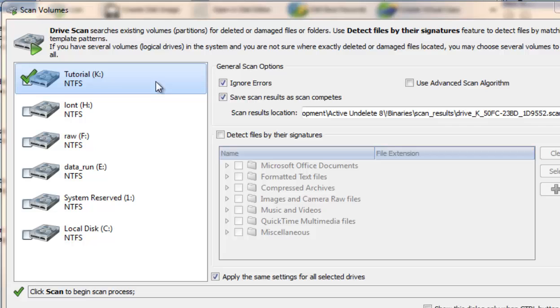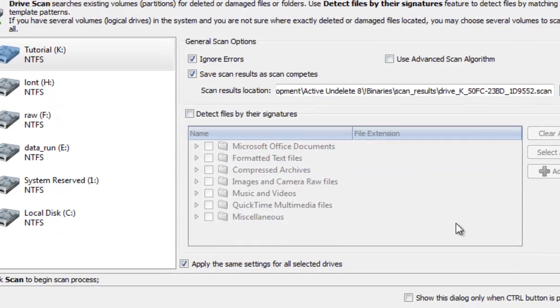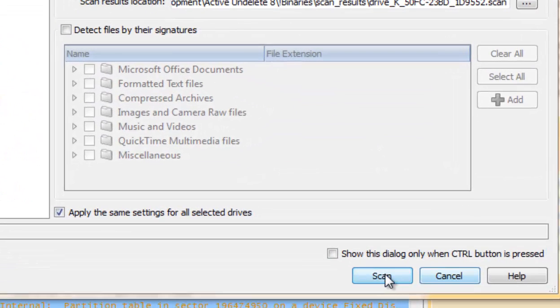In the Scan Volumes dialog, simply verify that the drive you want to scan is selected, and you may leave all the other options at default for now. Simply click the Scan button to continue.